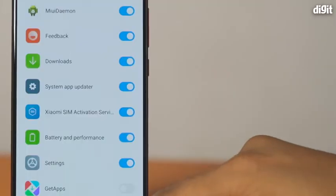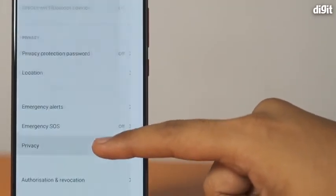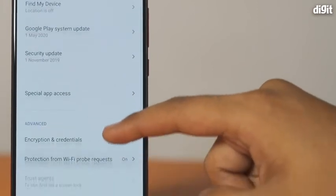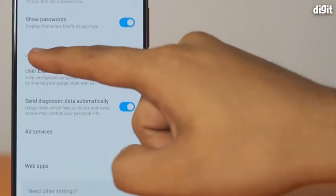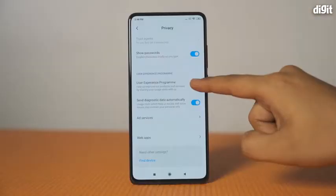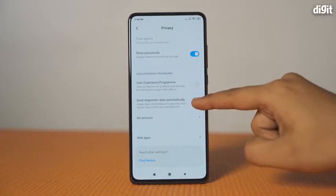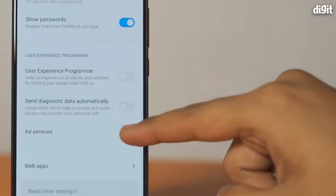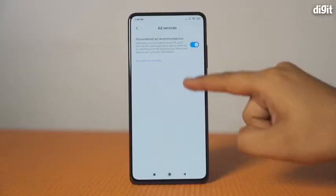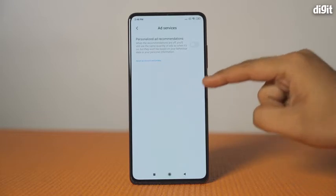Go back to the Passwords and Security menu and select Privacy from the list of options. Scroll down to the User Experience Program category. Here, disable the toggle for User Experience Program and send diagnostic data automatically. Next, tap on Add Services and disable Personalized Ad Recommendations.